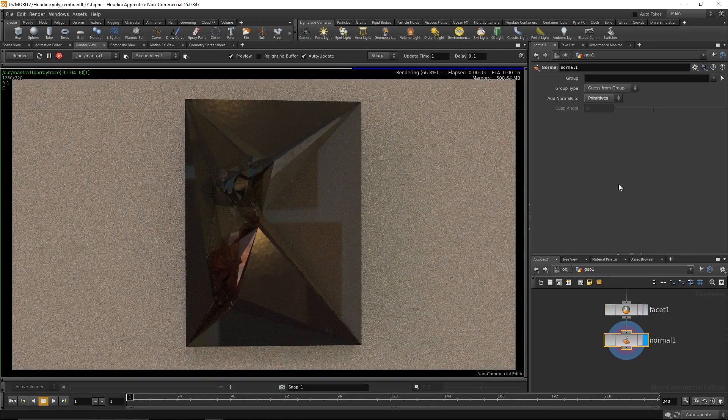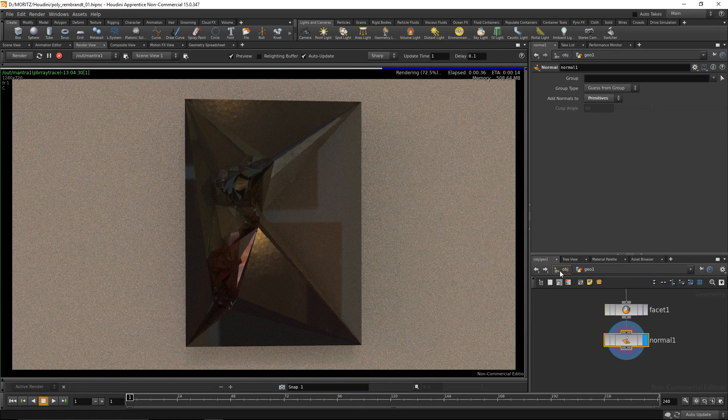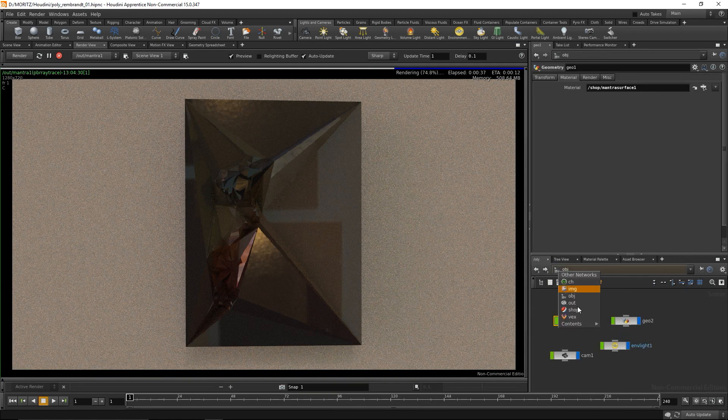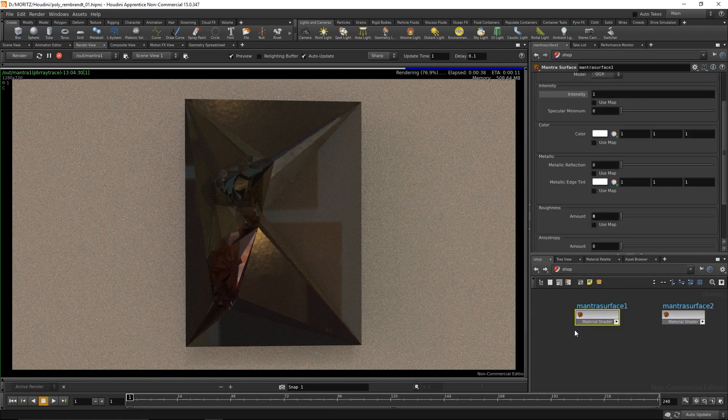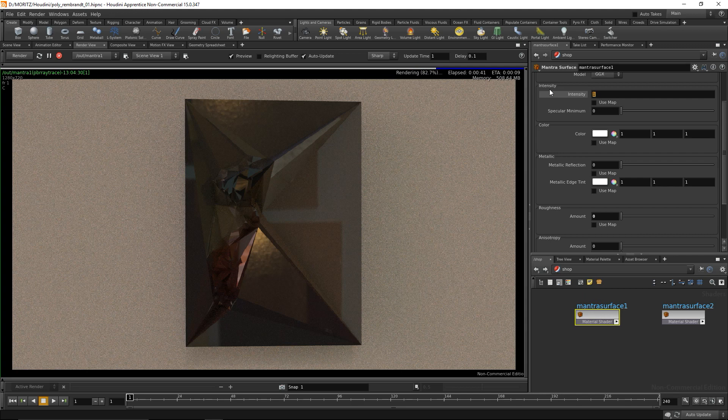Now I'll go back into the shop network, into the Mantra surface for my image, and decrease the reflection intensity and add a bit of roughness. I'd like to intensify the color that comes from the image, so I need to go back into my object.